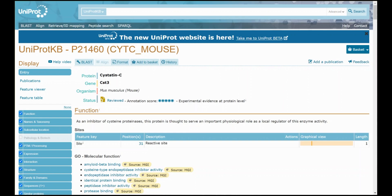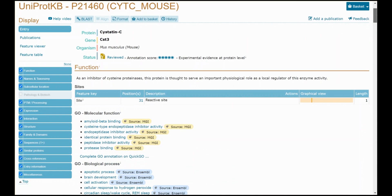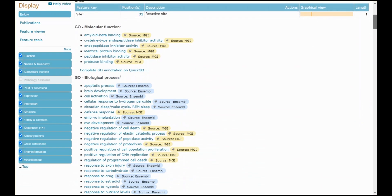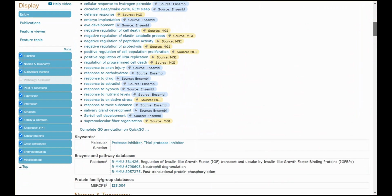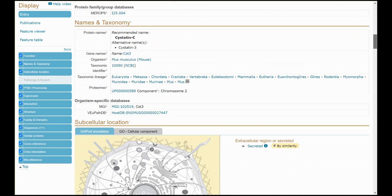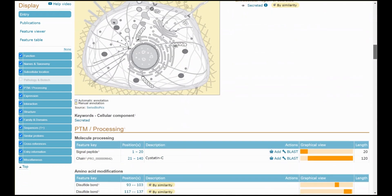The UniProt website is a great resource particularly if you're like me and you're not an actual life science specialist. It is a great place, a very rich database to get information about proteins. We're looking at this one entry here and there are two things that are interesting in this entry, two things I want to call out.